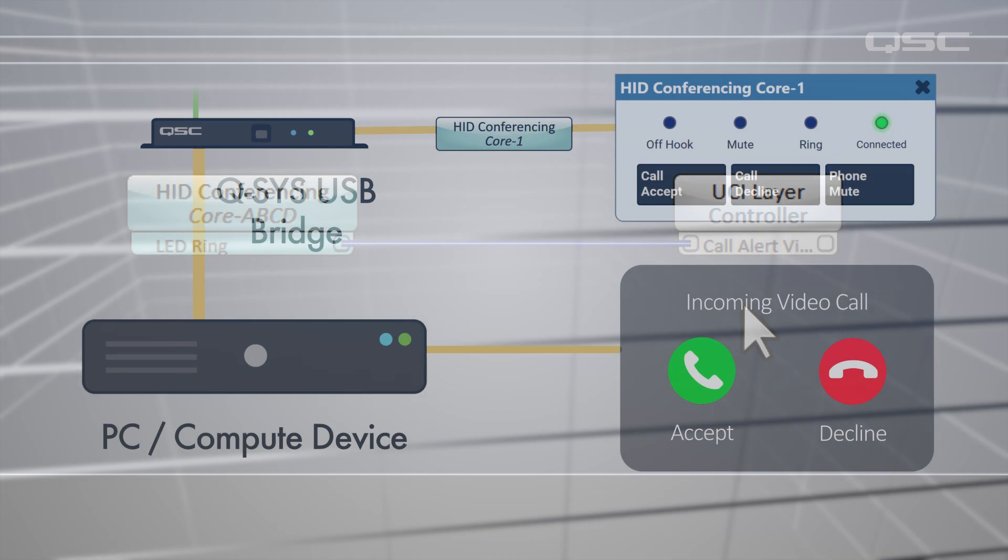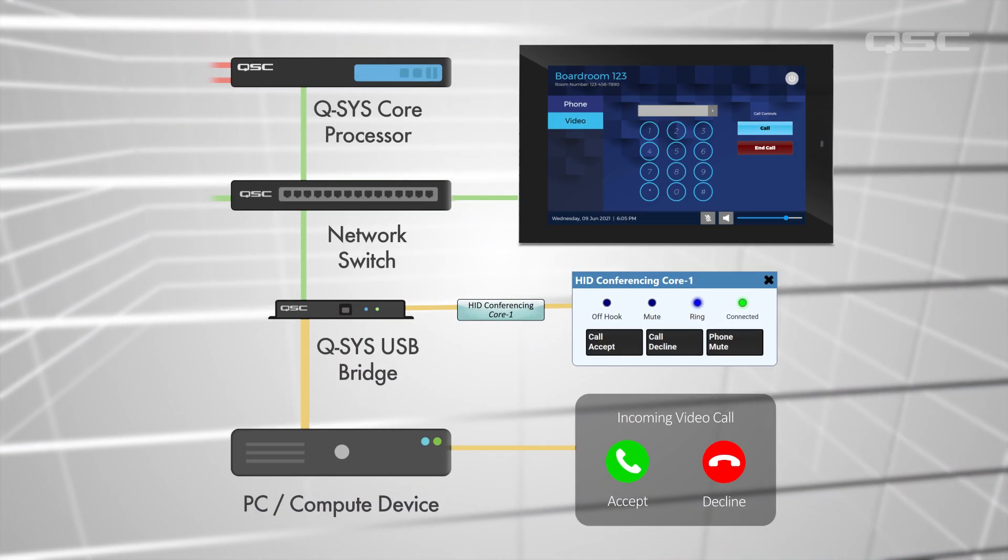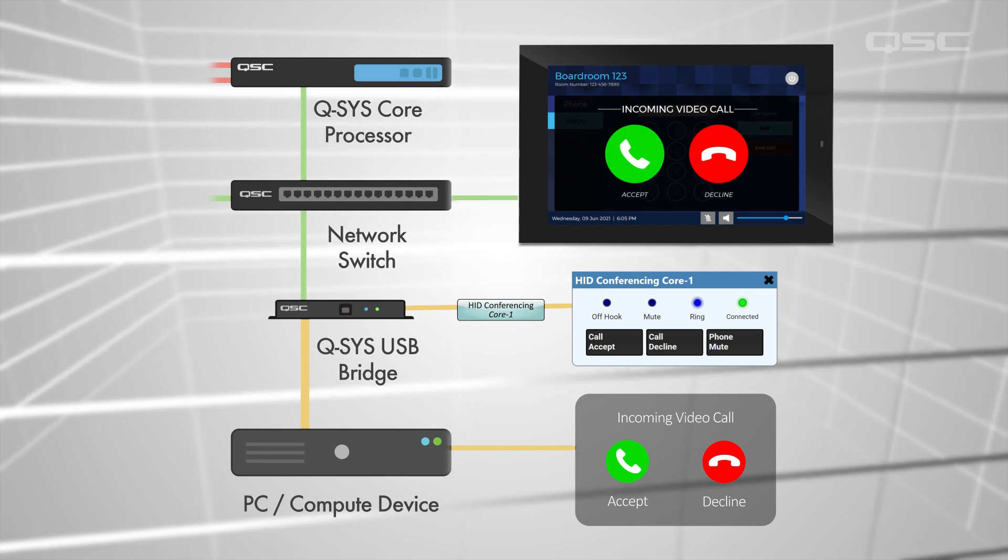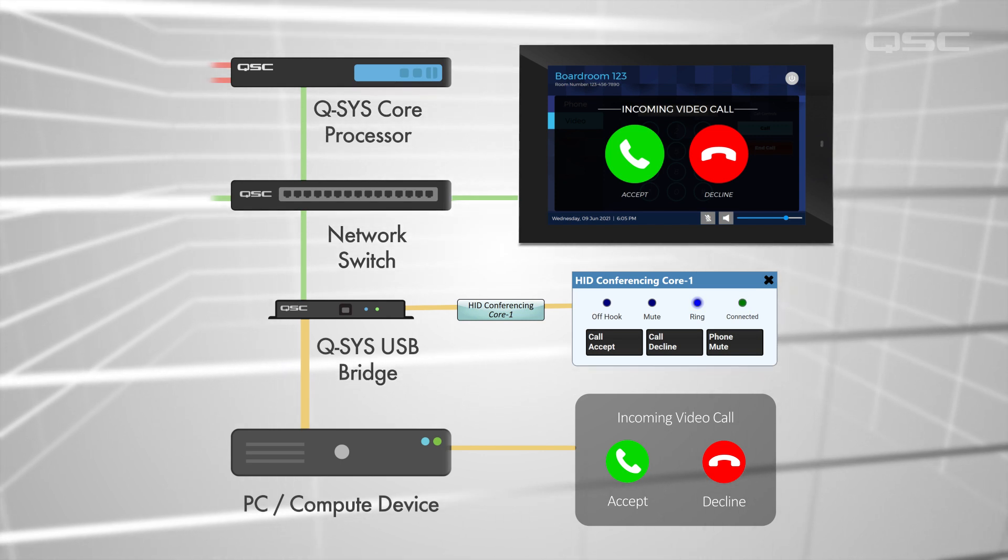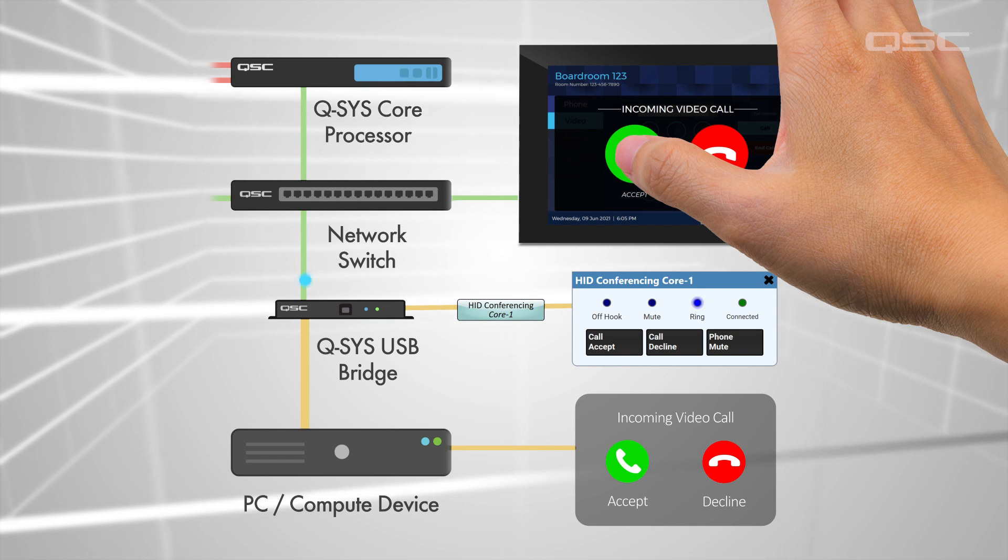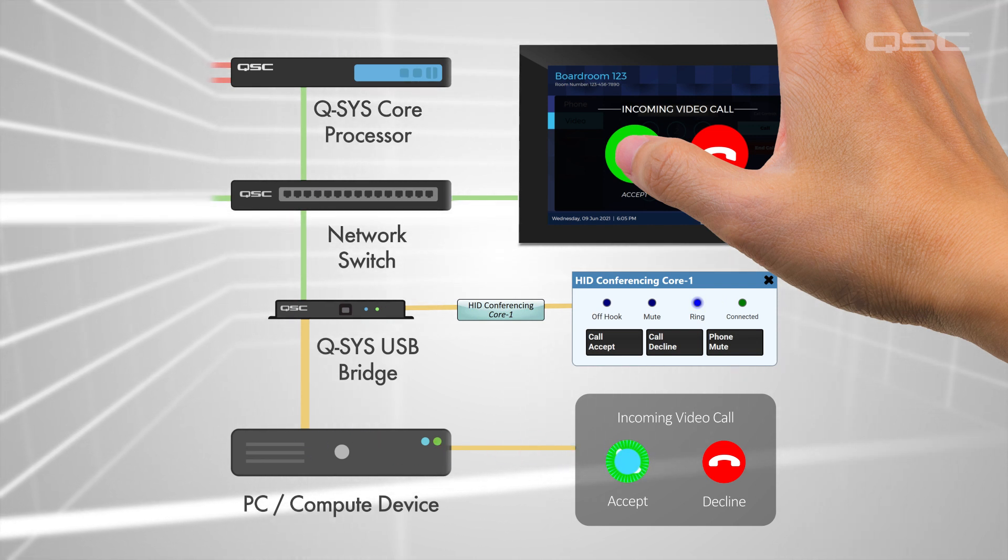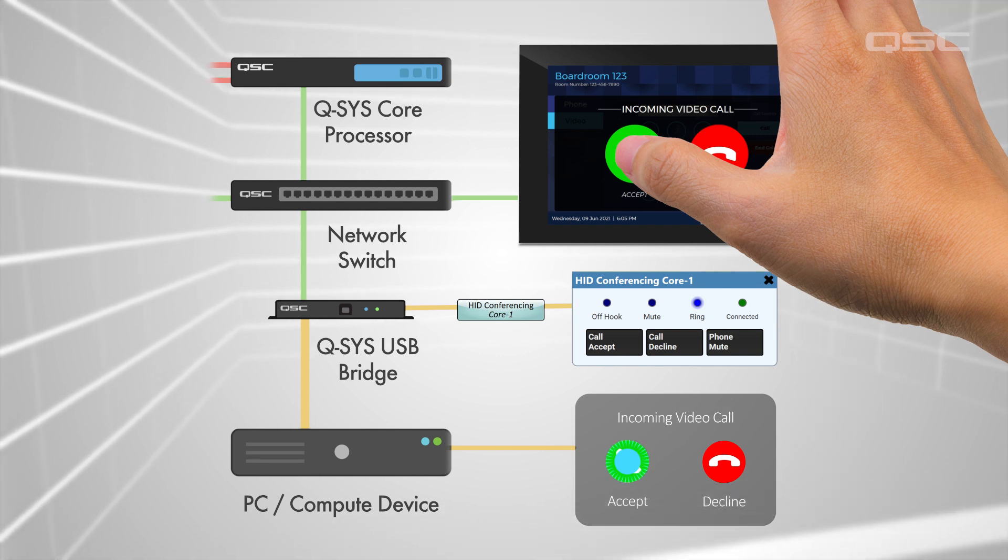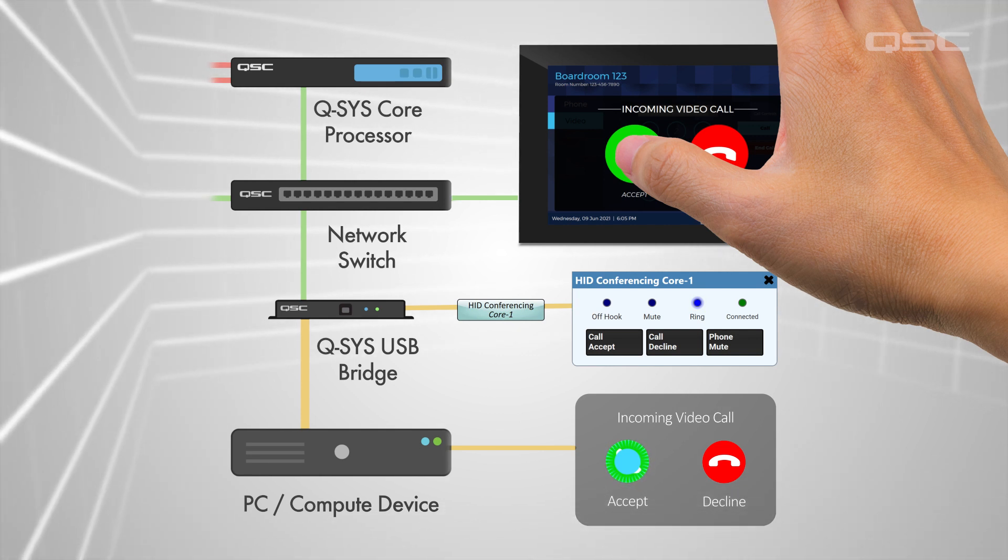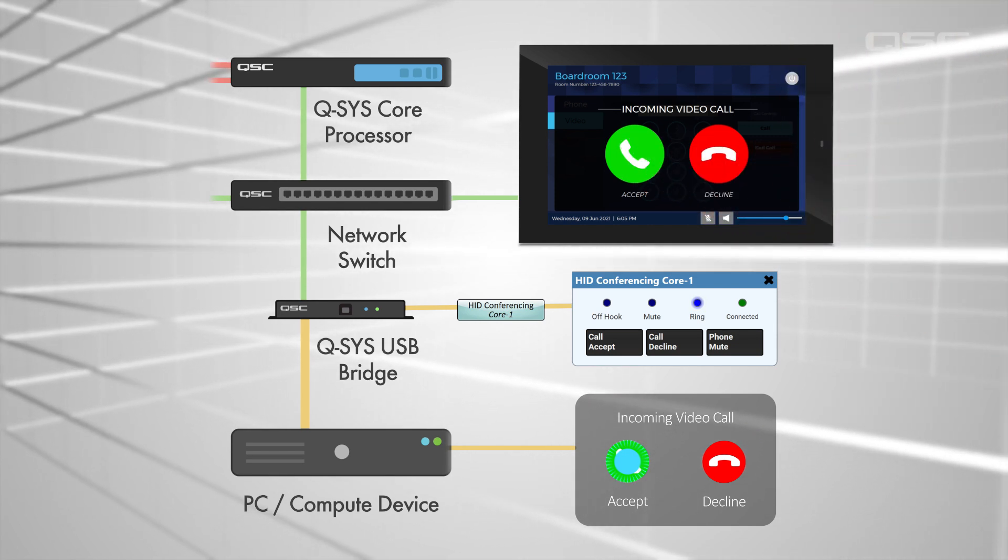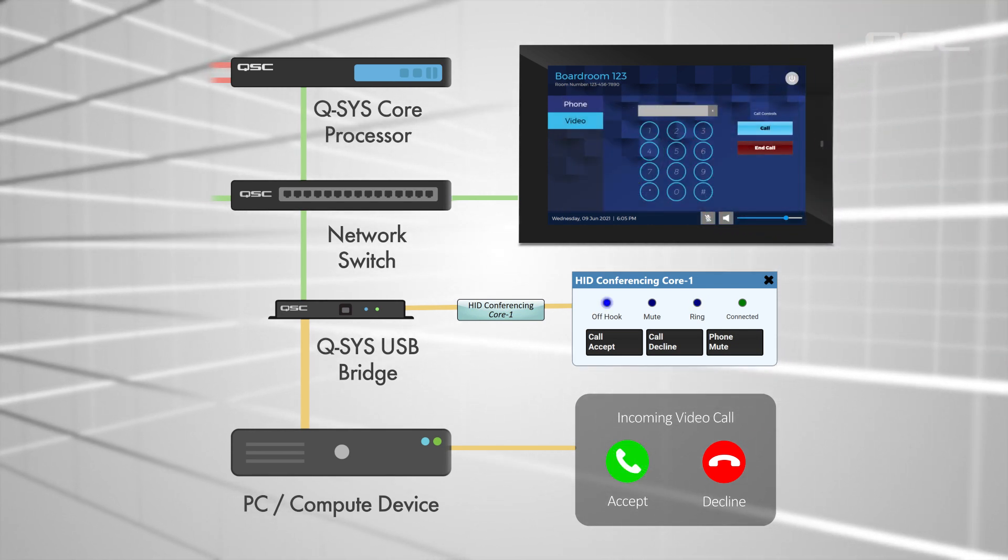When the conferencing application rings, it will turn on this layer, which overrides the rest of our screen. Once you press one of these buttons, it sends a signal to the video conference application on the connected PC or compute device to either accept or decline the call, exactly as if you had pressed those buttons on the application itself. And, of course, once the ringing action is complete and the call is connected, the ring LED turns off, so your ringing layer will disappear again.